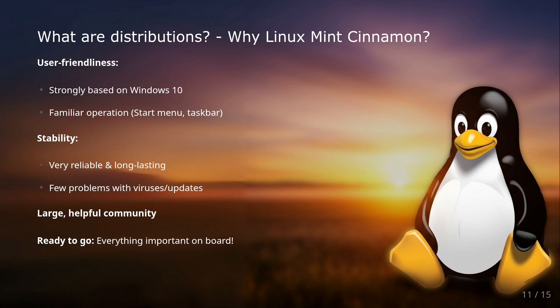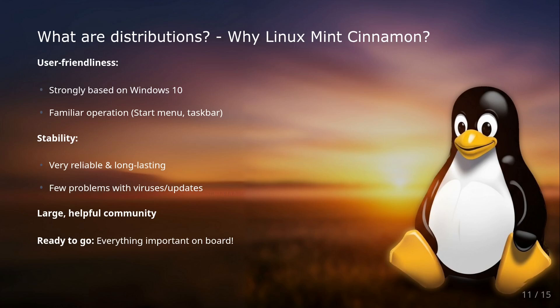Linux Mint is also known for its stability and reliability. It often runs like clockwork for years without major issues, less hassle with viruses and updates, and more time for the really important things. Also, there's a huge and helpful community around Linux Mint, even internationally. If you ever get stuck, you'll quickly find help in forums like LinuxMintUsers.com and many more.